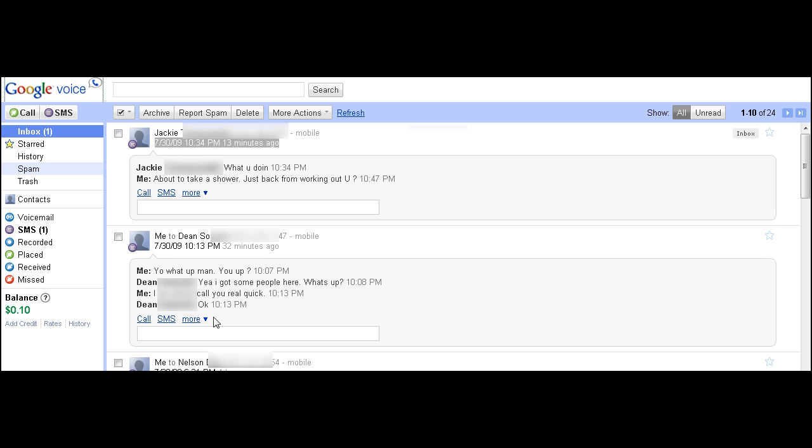And these are actually real conversations, nothing too crazy here so I can show it. But I wanted to show you how easy it is to send a text message.